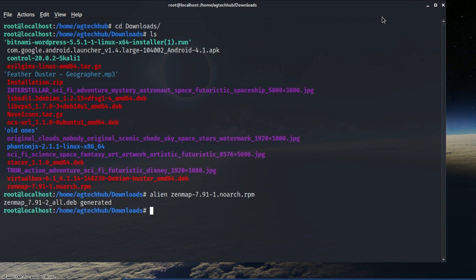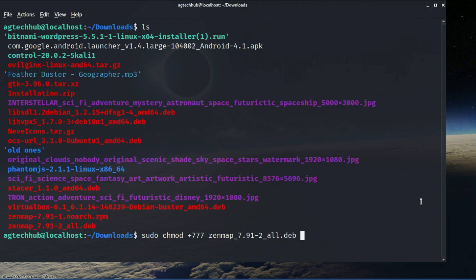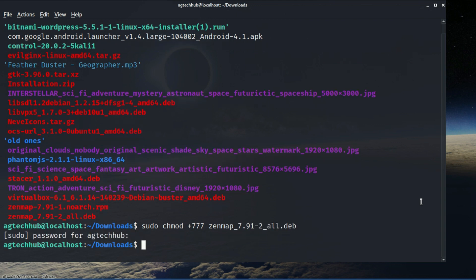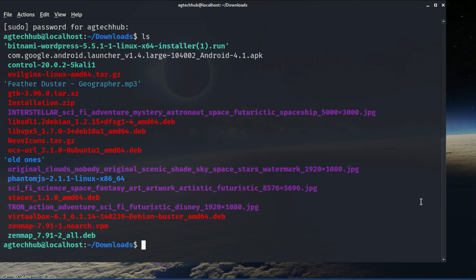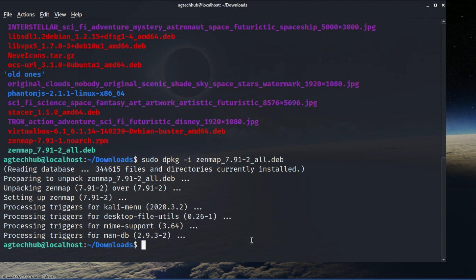The file is converted. Afterward, give it executable permission. Now install it with the dpkg command — type the following command — and that's it, Zenmap is installed.